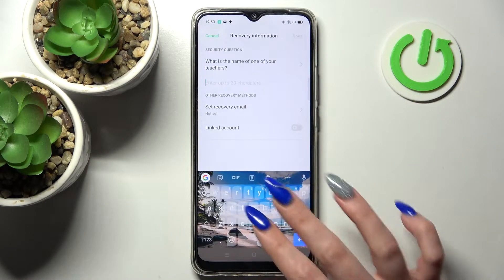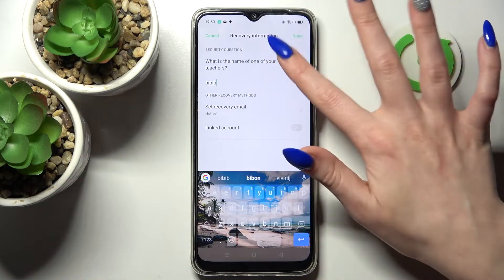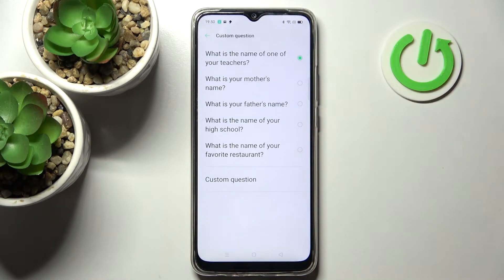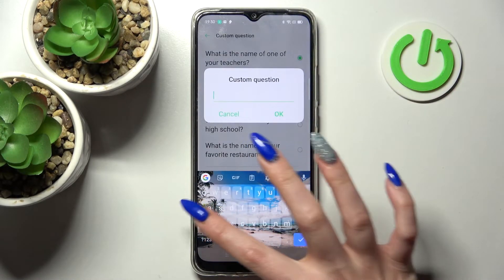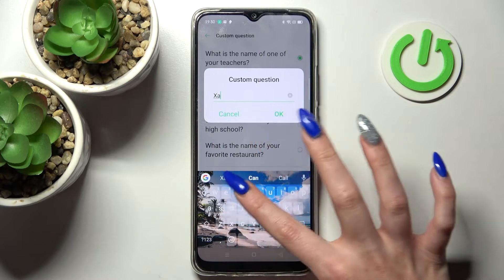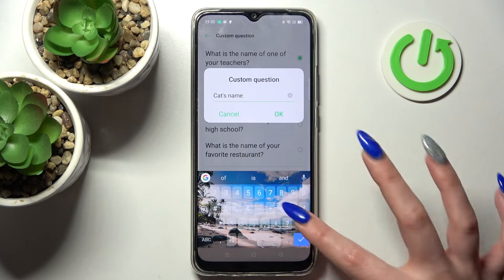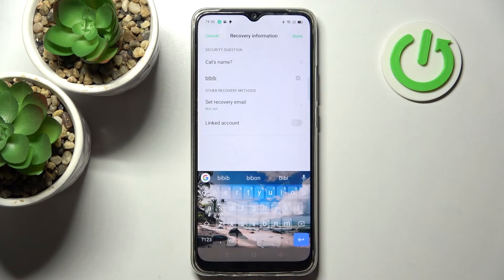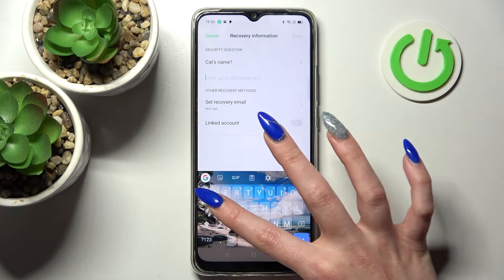After that you need to answer the security question, or tap on it, pick one of those or choose Custom Question and create your own. Save it by tapping on OK and remember to answer it correctly below.